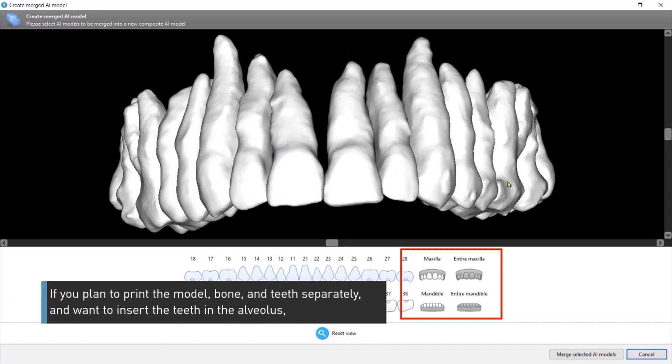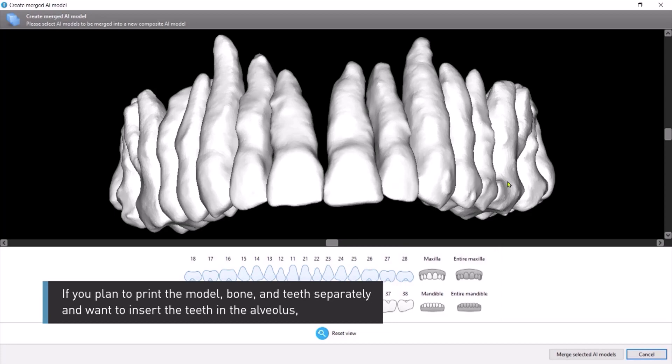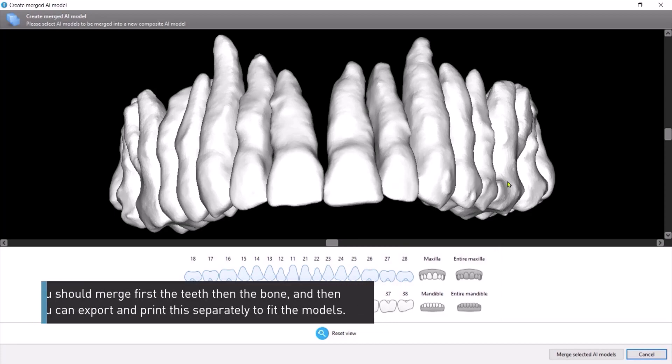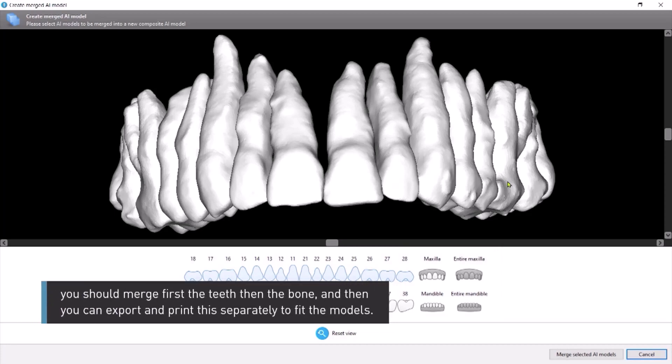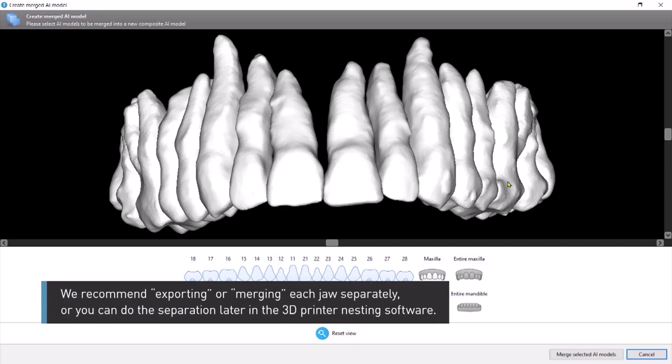If you plan to print the model — bone and teeth separately — and want to insert the teeth in the alveolus, you should merge first the teeth, then the bone, and then you can export and print these separately to fit the models. We recommend merging each jaw separately, or you can do the separation later in the 3D printer nesting software.